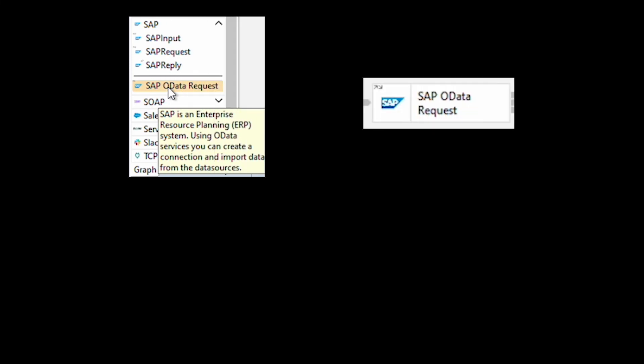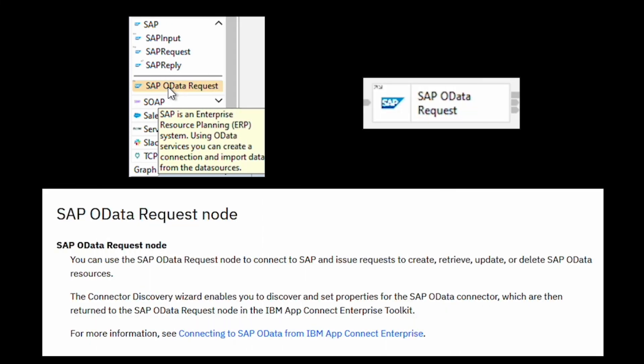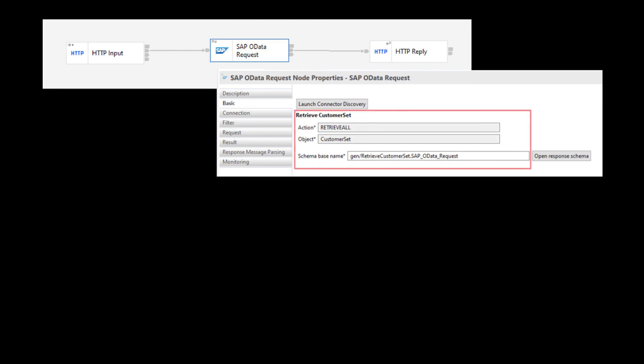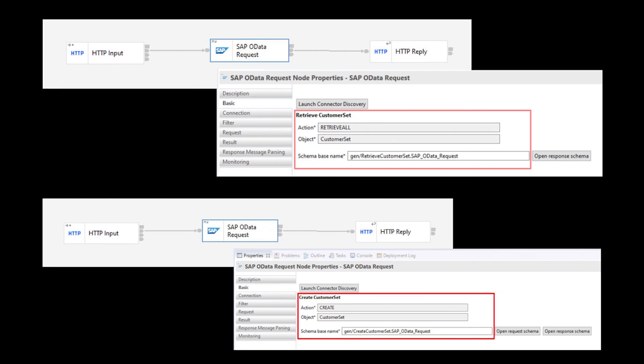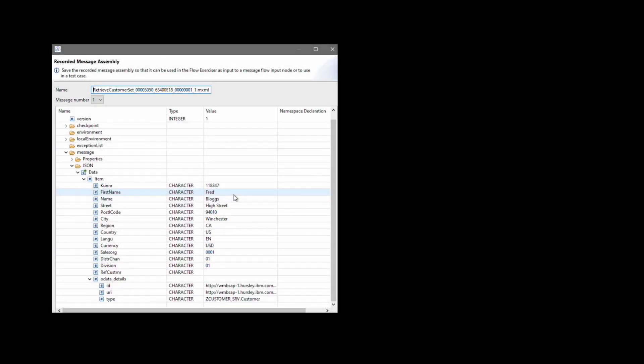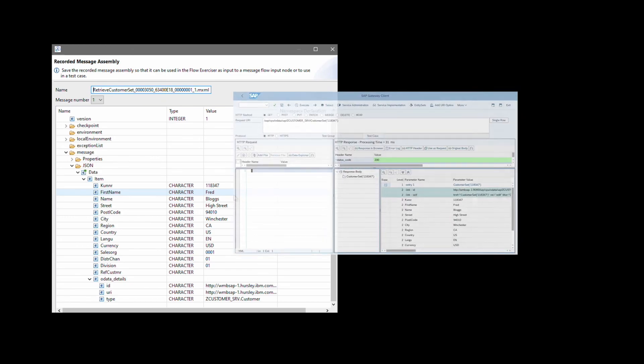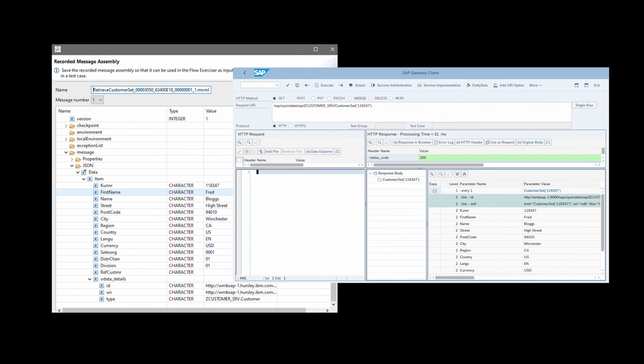In this video, I've shown how to configure and use the new SAP OData request node. I created a flow to retrieve data from SAP using OData, and a separate flow to create a customer set. I could see the data in the flow, verify that the customer set was created, and see the details also in the SAP gateway client.